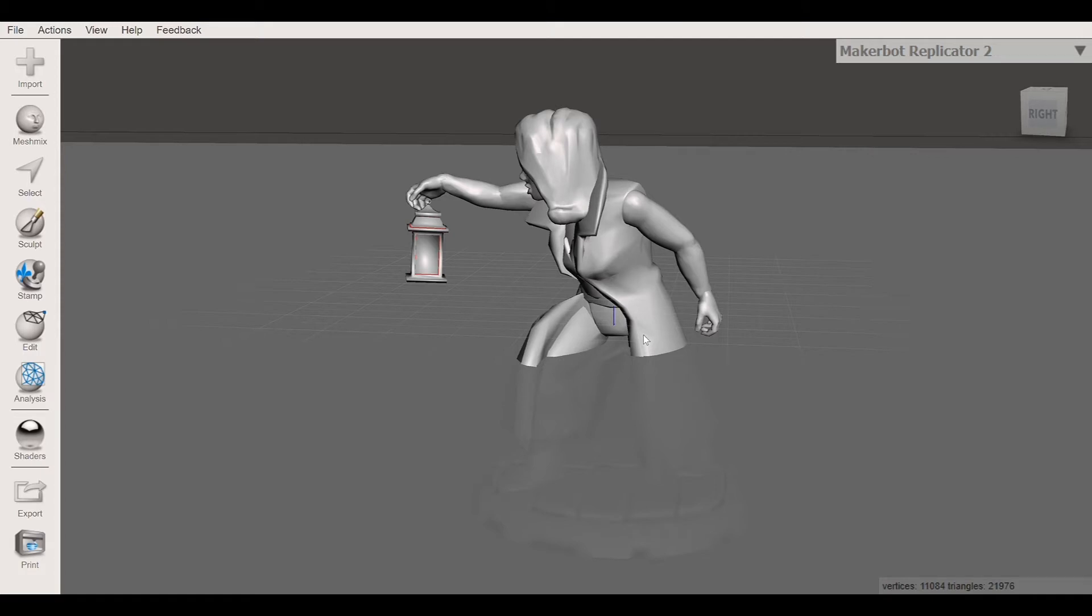So we're going to use a function today called a transform function in MeshMixer that will allow us to actually lift this thing and put it onto the build plate here.